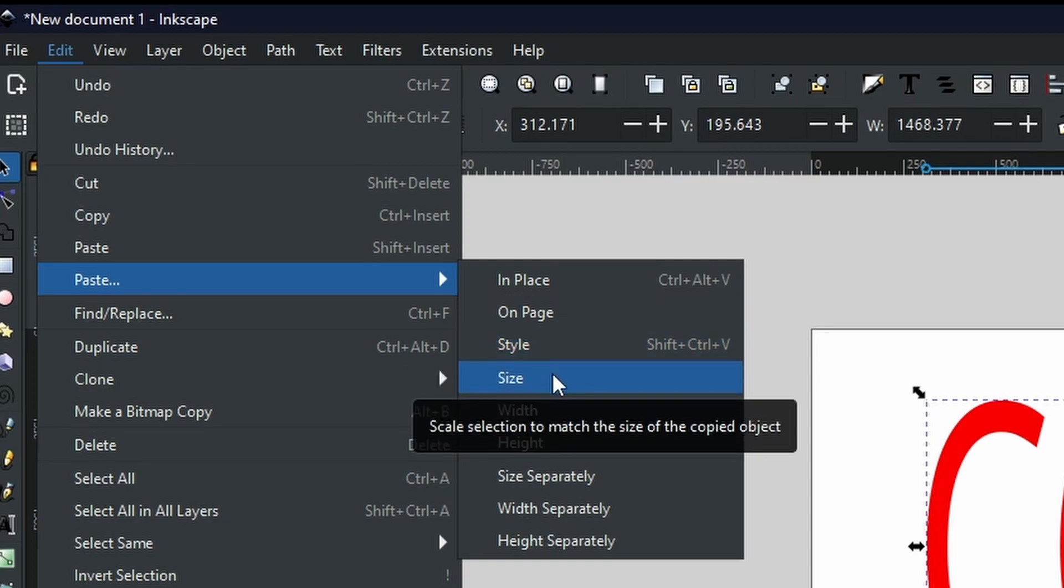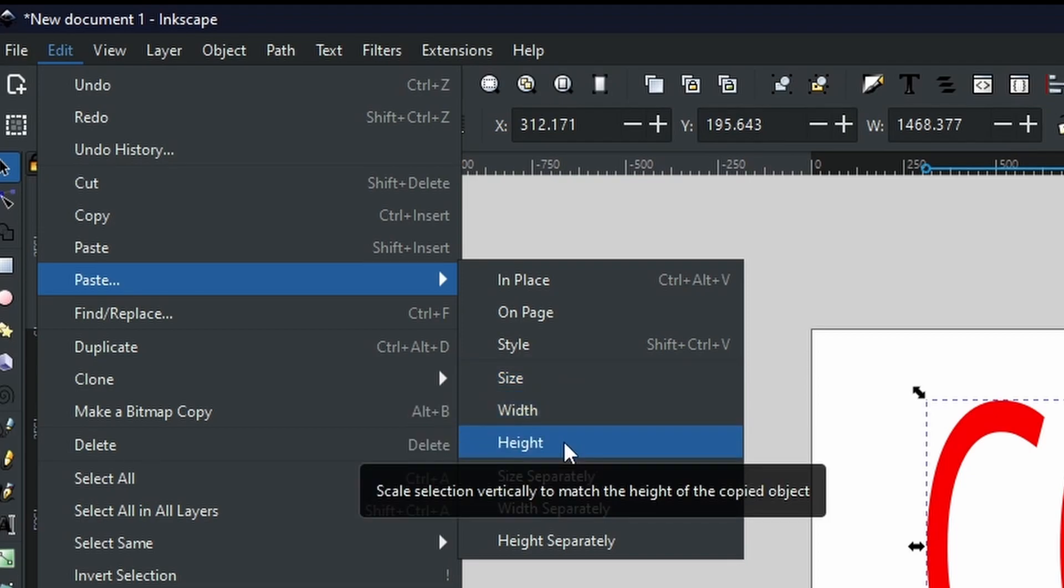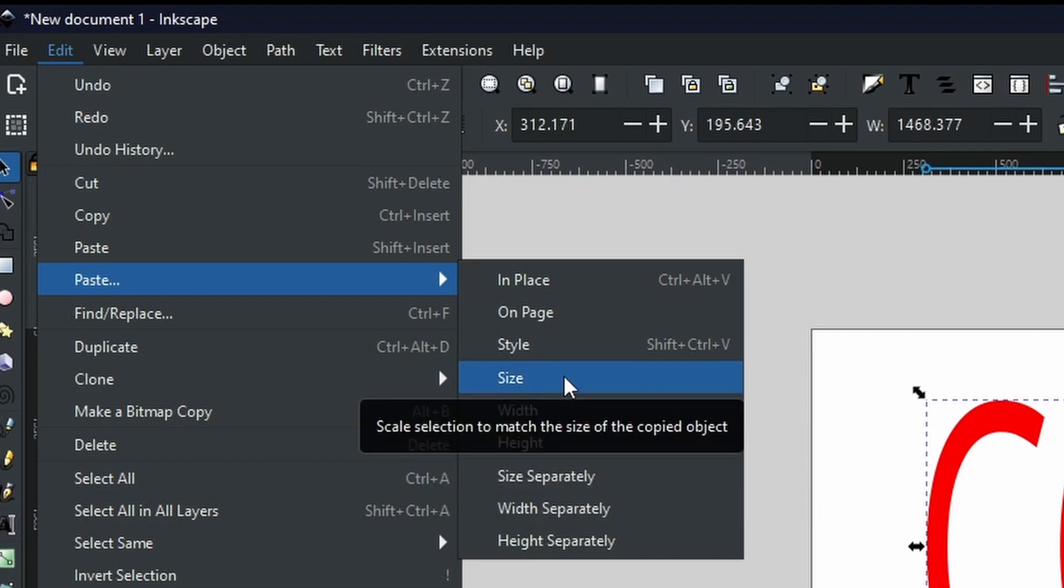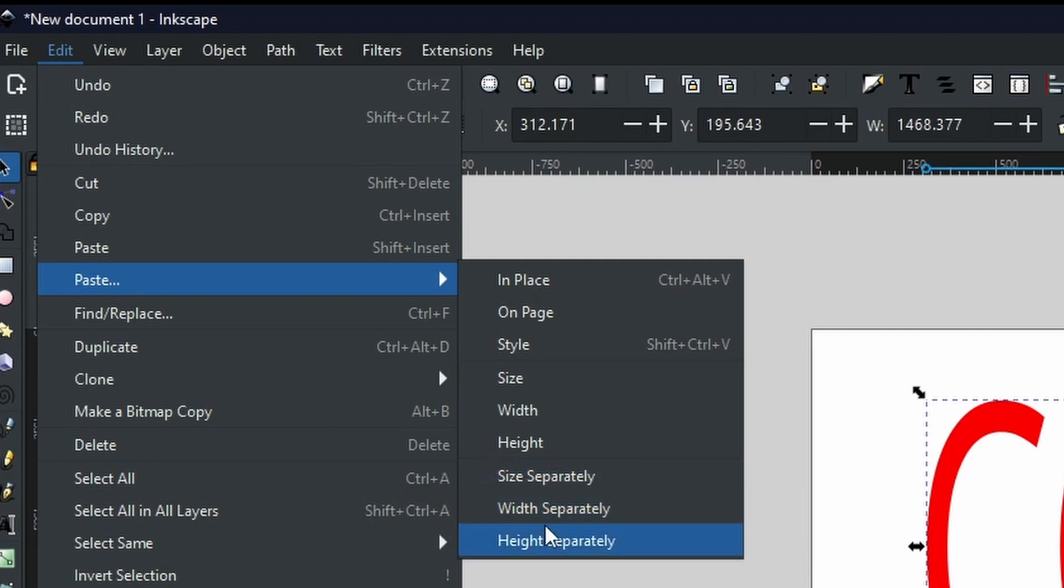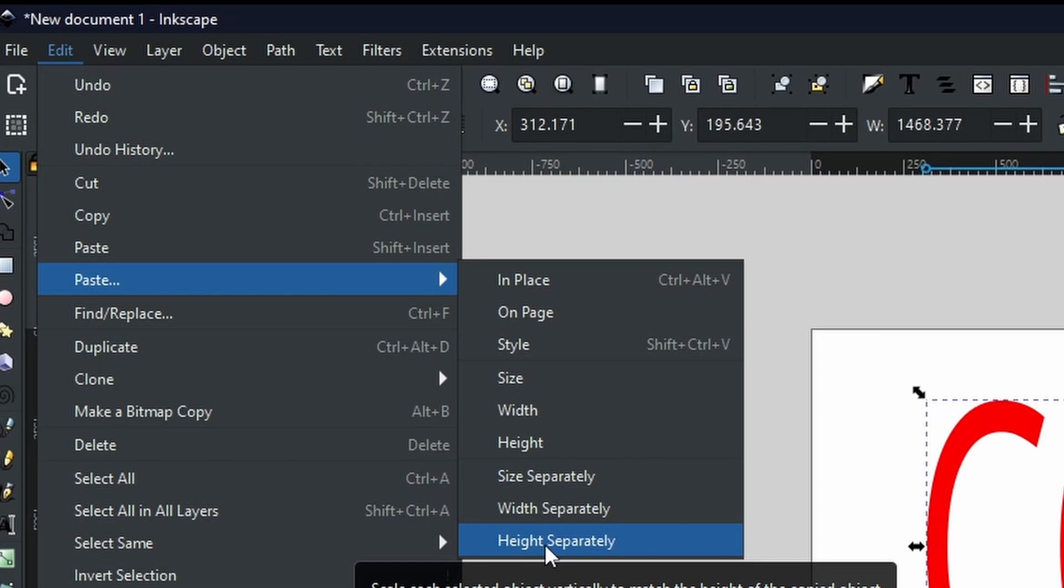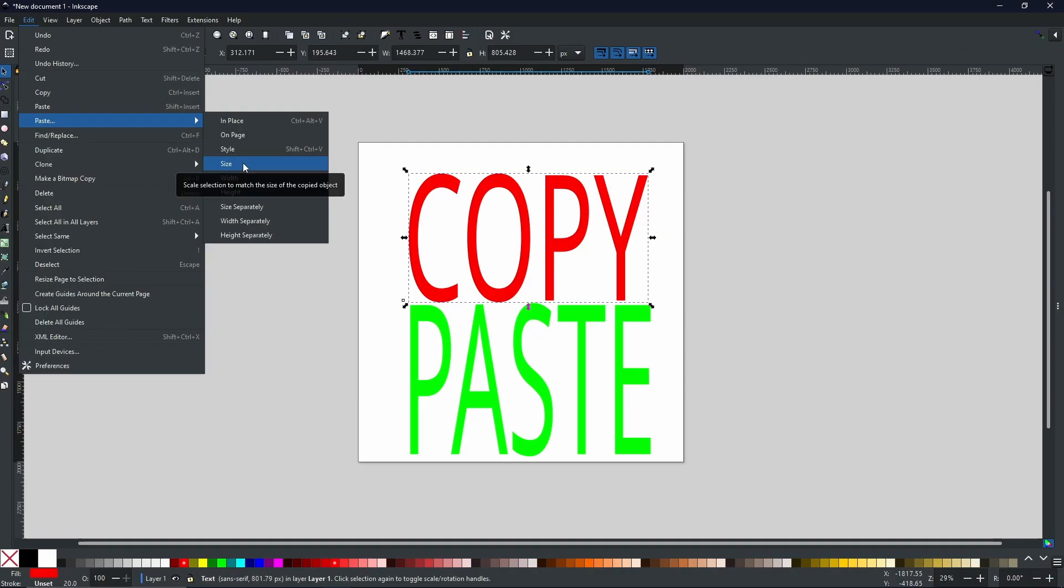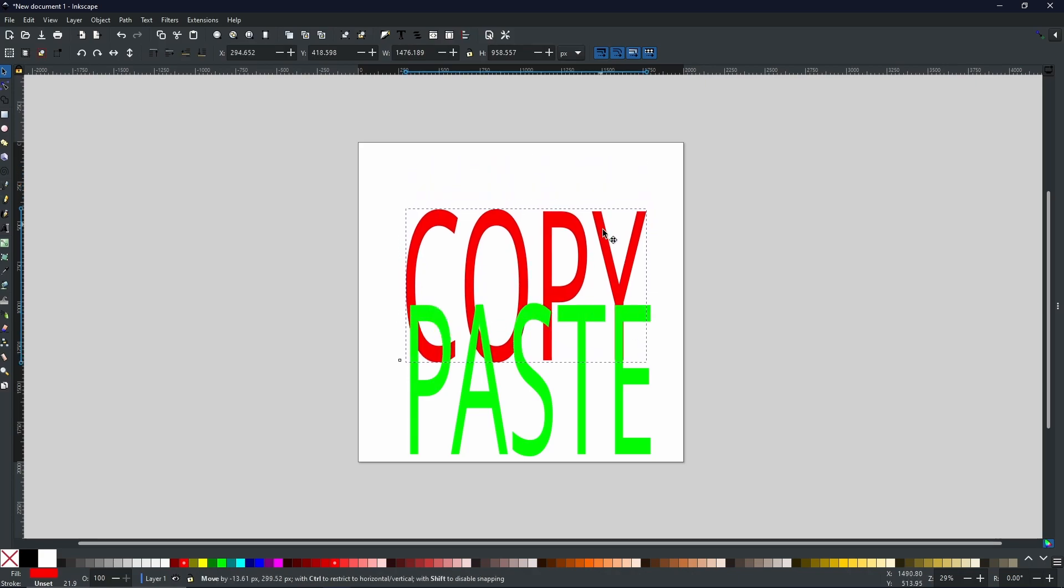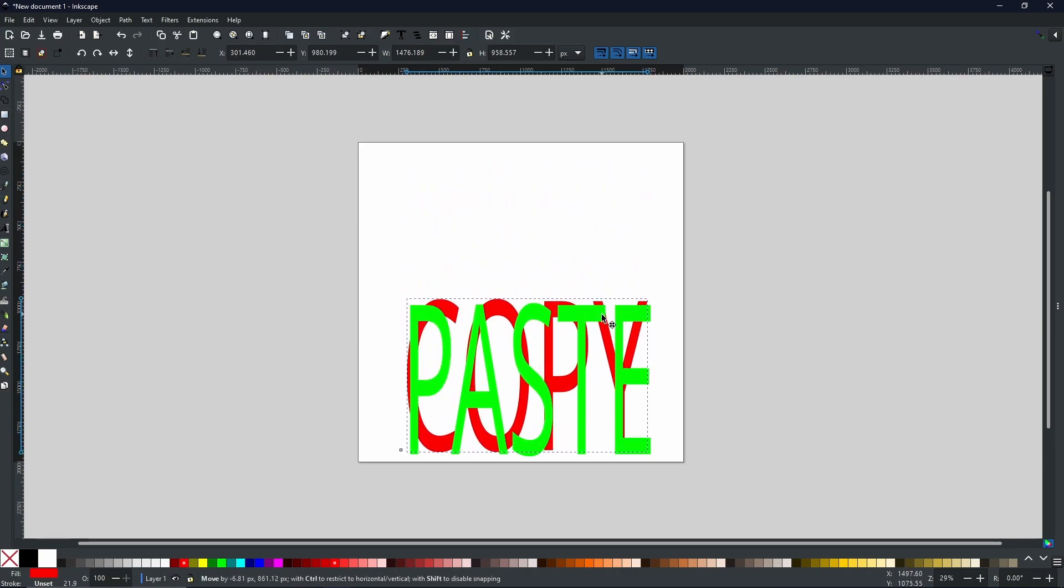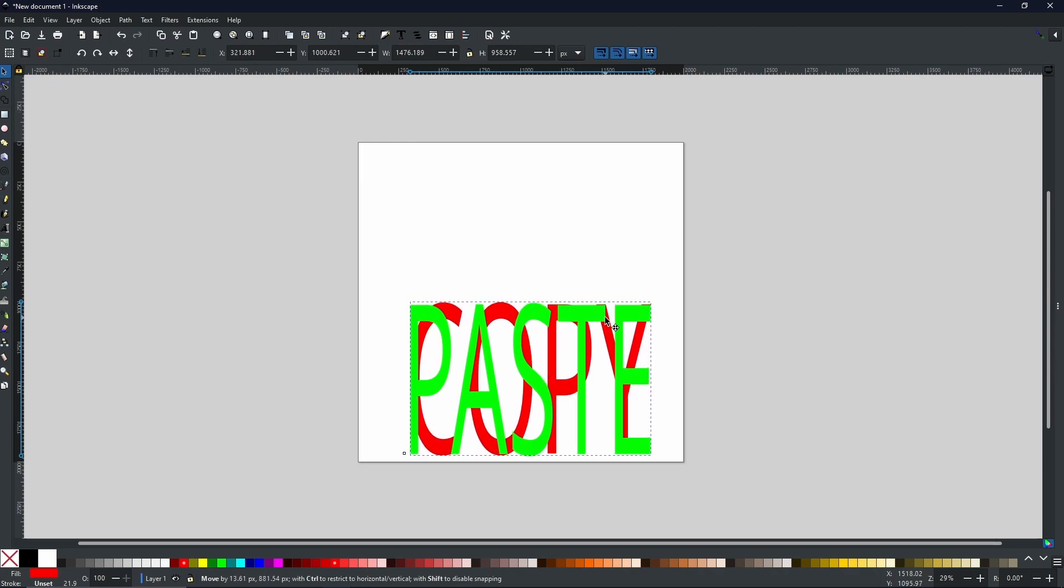You can paste the size, the width on its own, the height on its own, whereas size is the width and height together. You can individually separate it into the size width and height. So for example, for this one, imagine I just wanted to see the word copy in exactly the same size as the word paste. We come to size, select size, and not much changed on the screen, but now if we were to layer it underneath, you can see it is the same size.